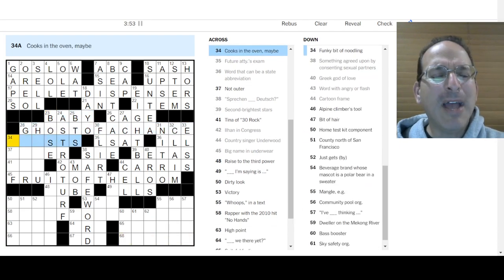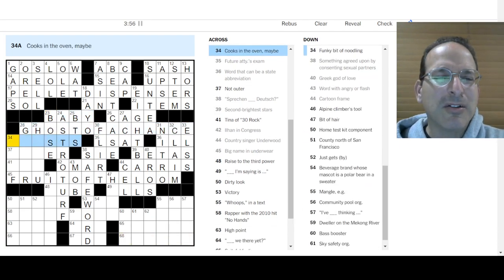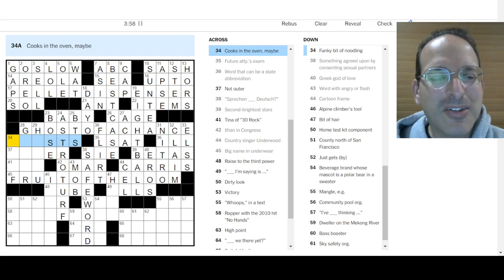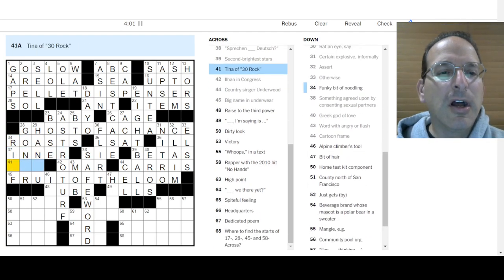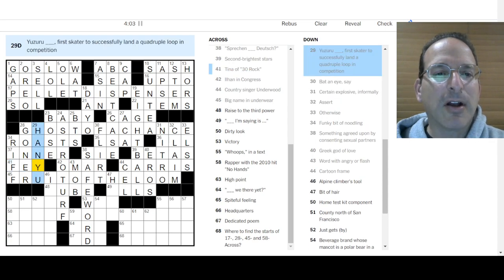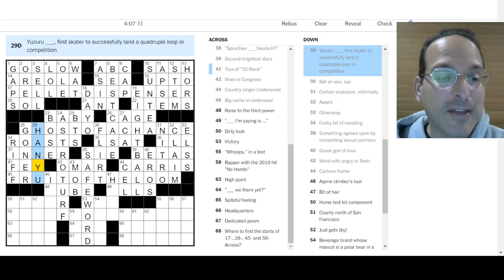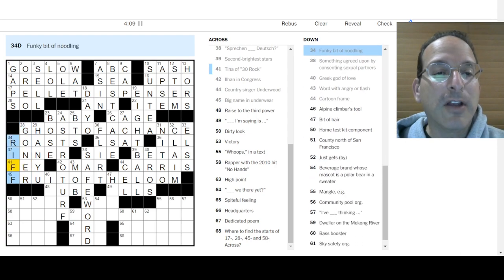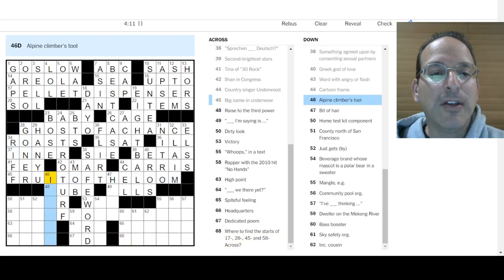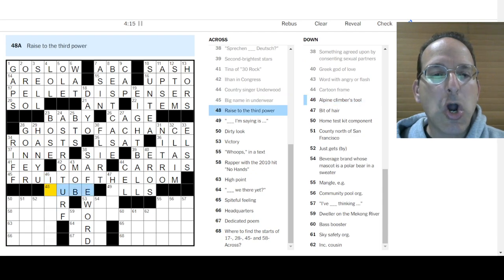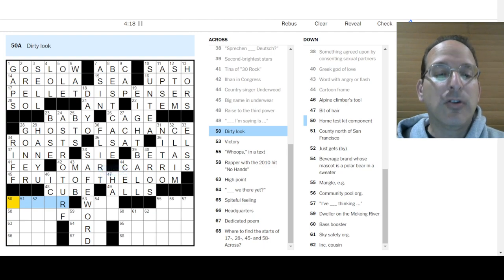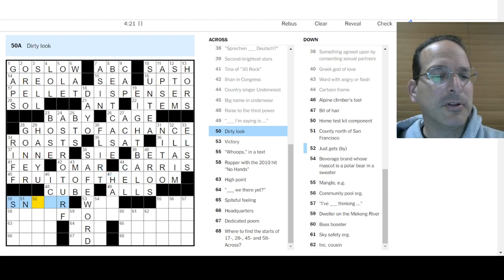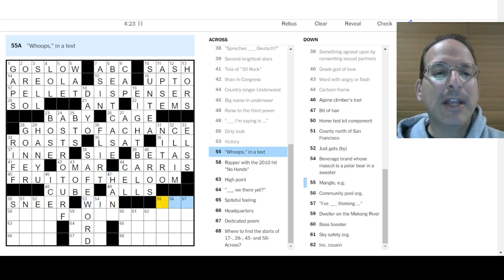Cooks in the Oven could be Roasts. Not Outer is Inner. Tina Fey is in 30 Rock. Yuzuru Hanyu, I don't know. Hanyu, I don't know you, but that sounds right. Dead Duck is a goner. Funky bit of noodling is a riff. Yes, it is. Alpine Climber's Tool, I don't know. Race to the Third Power is to Cube. All I'm saying is, a dirty look is a sneer. A victory is a win. Get the W.